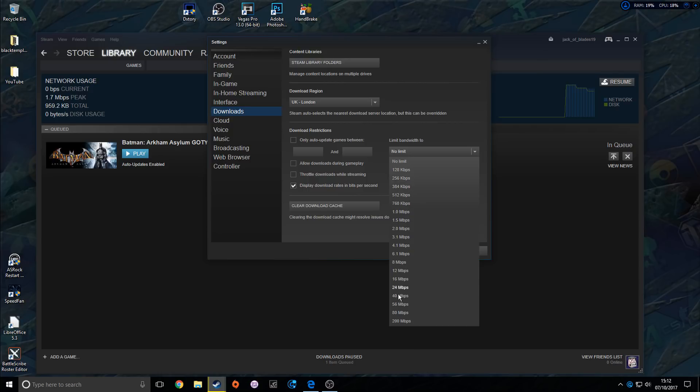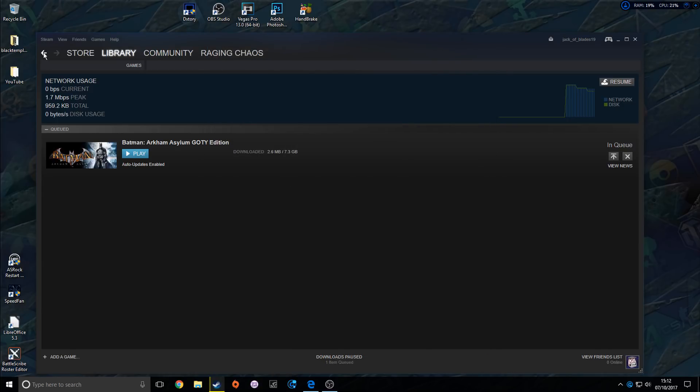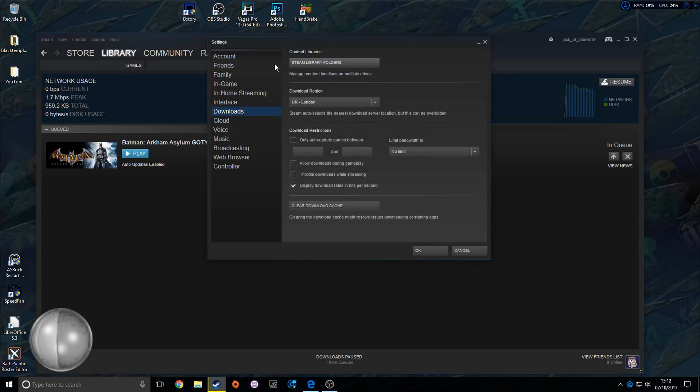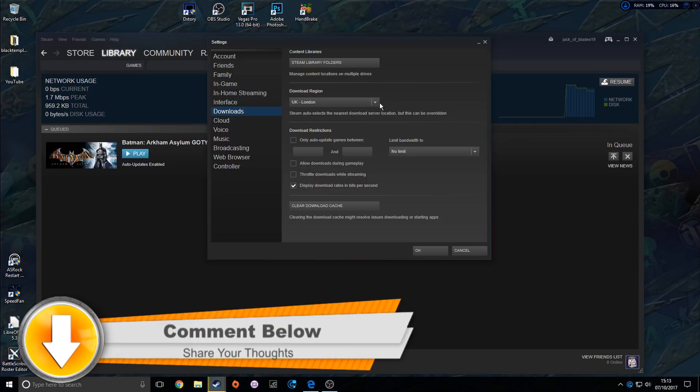For limits, you can limit if you want to be more stable, but no limit will just use as much as it can. So click OK to that. Now let's go back in to Downloads. This is where you want to be a bit savvy.